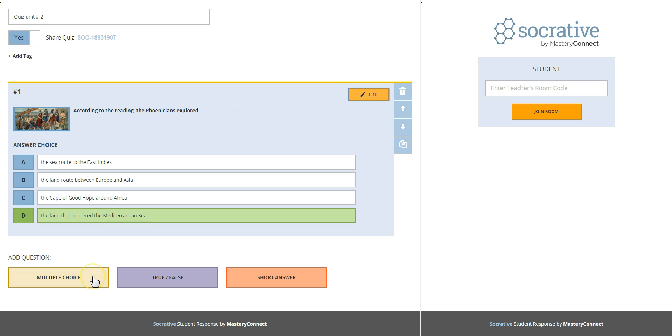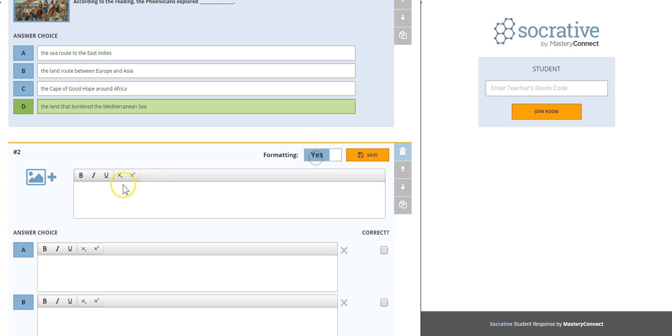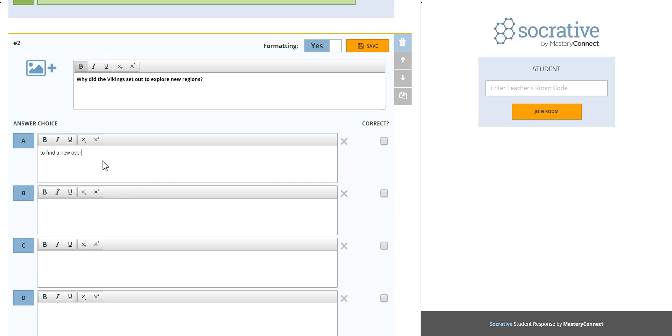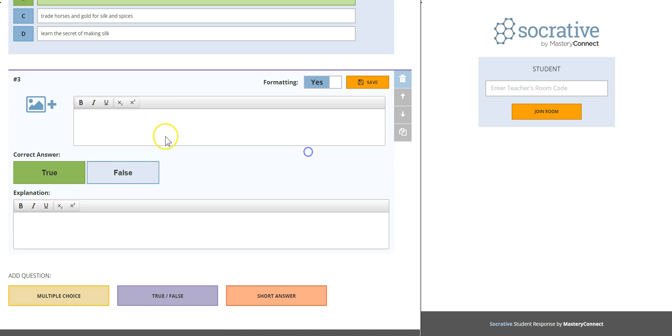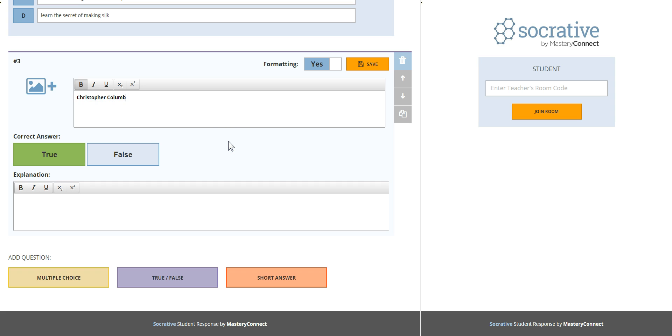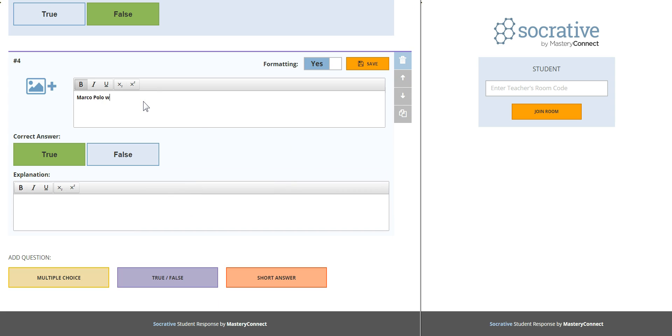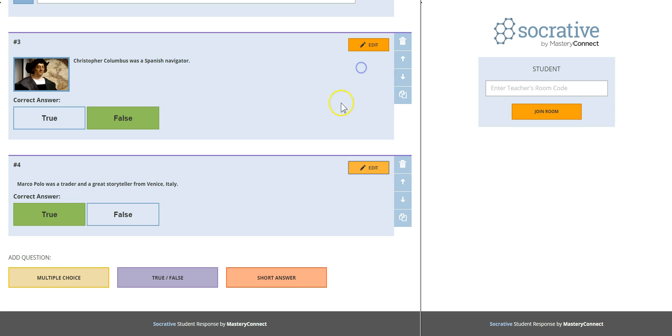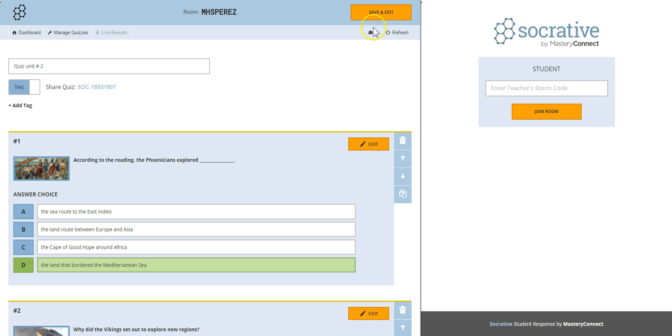And then I will start adding more, one more multiple choice and a couple of true or false activity. When you finish adding your questions go to the top and click on save and exit.